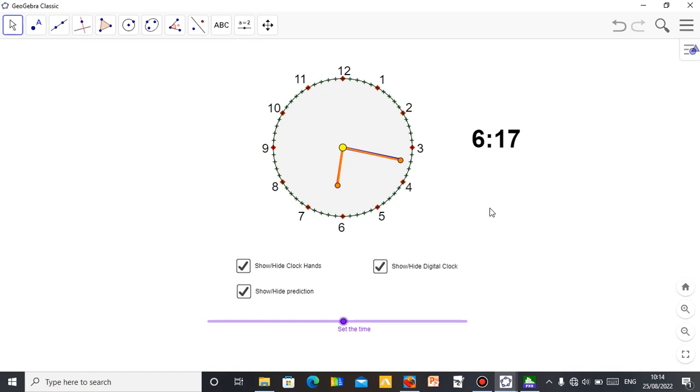So with this, you can actually teach your student how to read the clock, how to know how to read the wall clock system.